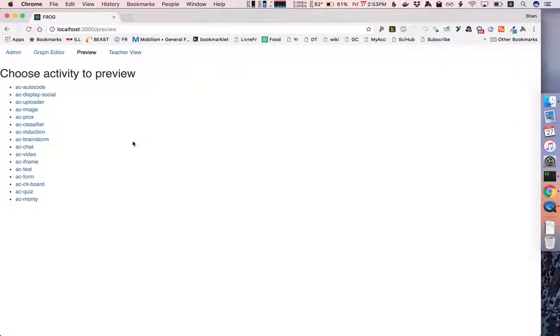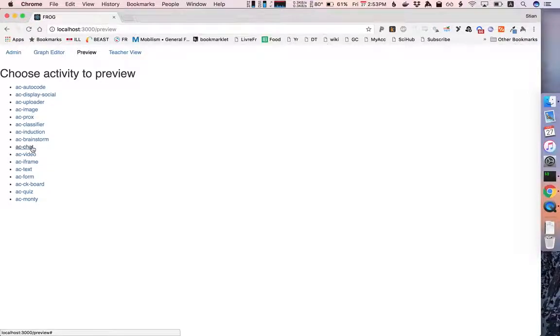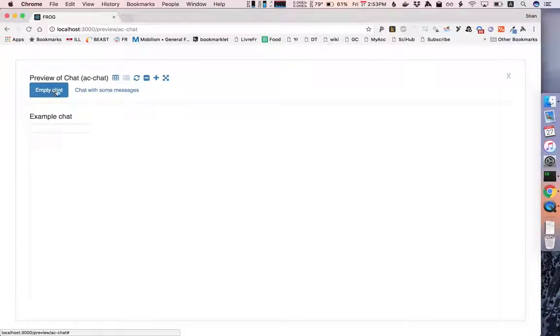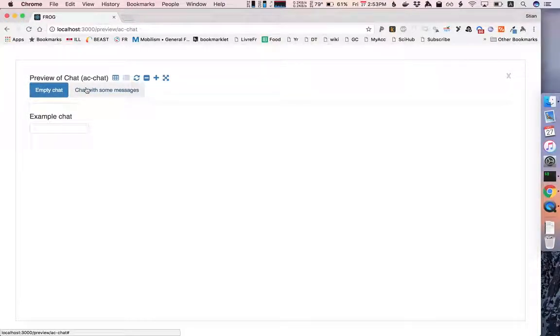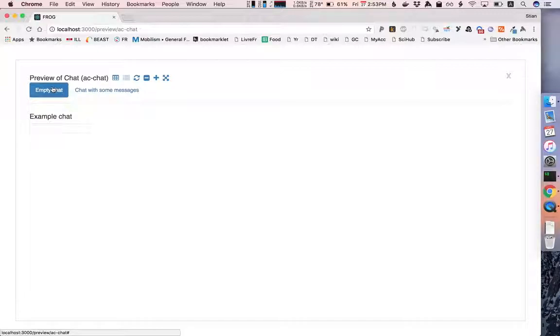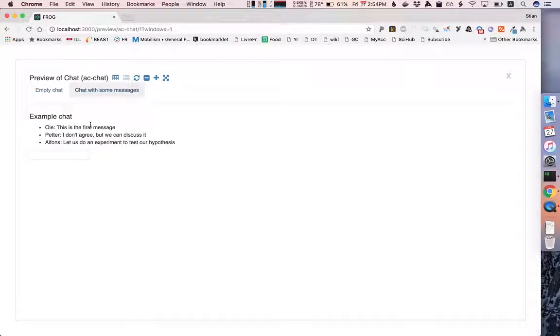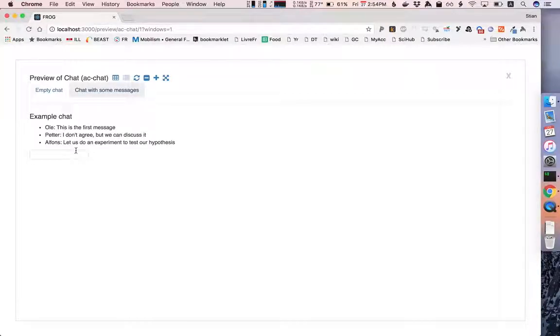Let's choose one that is more collaborative, for example the chat. So this is the chat when it's empty. Here you see these tabs signify different sets of example data. So an empty chat looks like this. A chat with some messages could look like this. And these again are not simple images or screenshots but they are live components so we can add some chat messages.